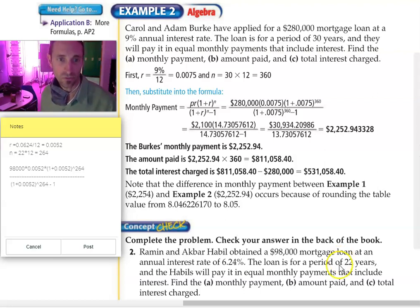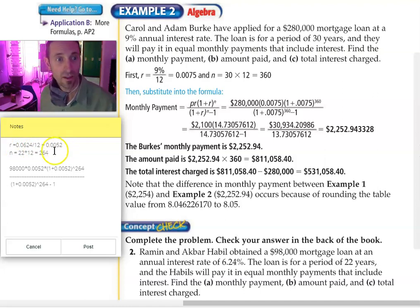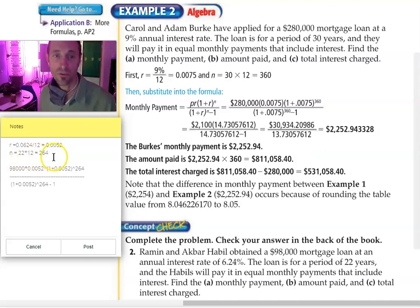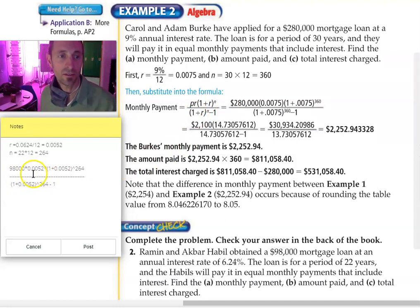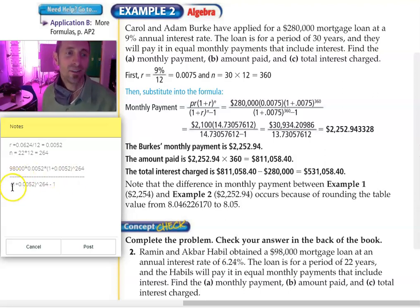For 22 years. Step number one: figure out the monthly rate. So 0.0624 divided by 12 is 0.0052. Step two: figure out the number of periods — 22 times 12 is 264. Step three: plug everything into your formula. So I've got the principal $98,000 times the monthly rate 0.0052, times 1 plus 0.0052 to the 264th power, divided by 1 plus 0.0052 to the 264th power.